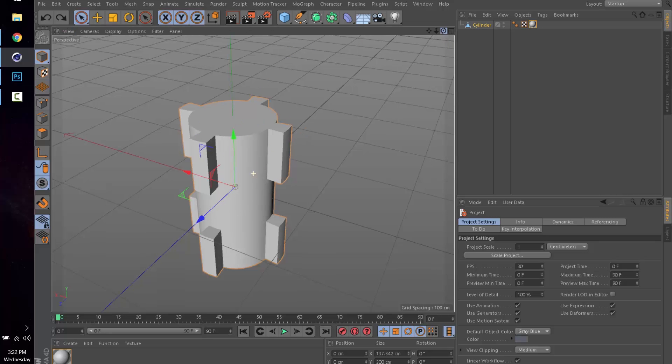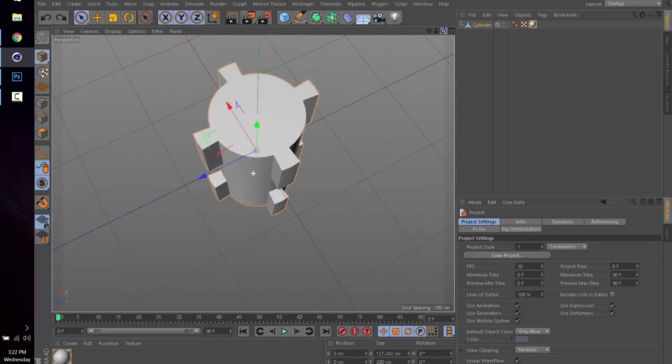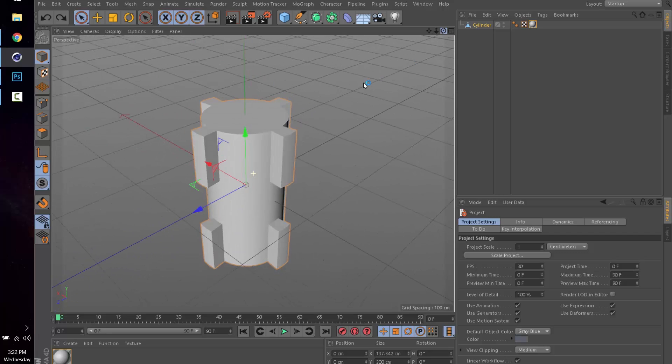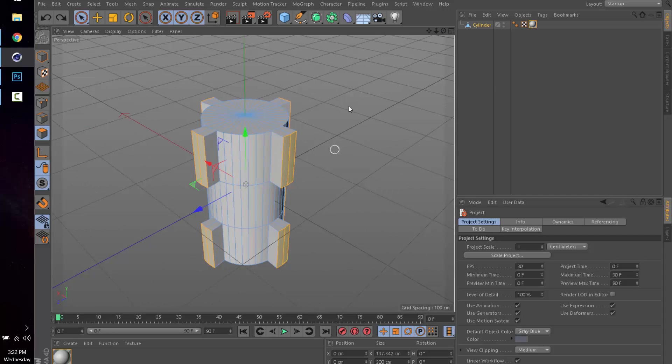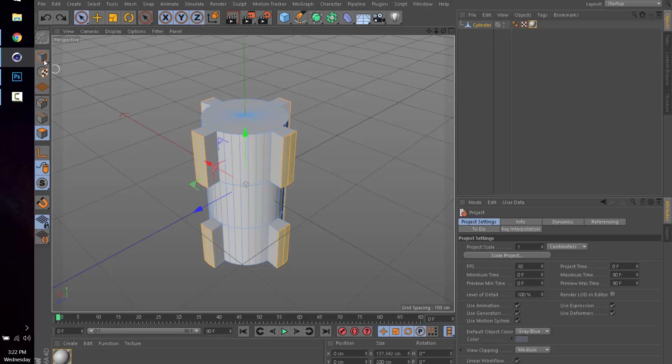It's just a simple cylinder that I've extruded a few faces on. I'm not going to walk through how to do this, this is basic stuff here. As you can see, I've already created one material and assigned it to the object.